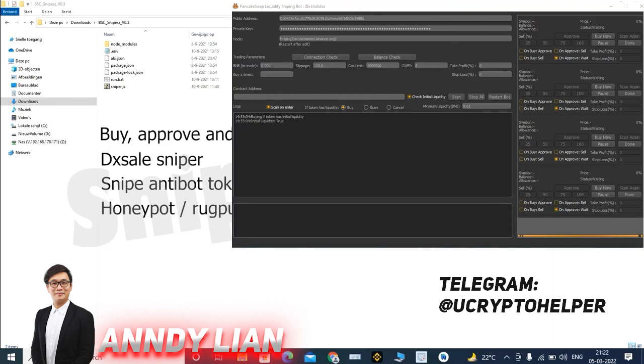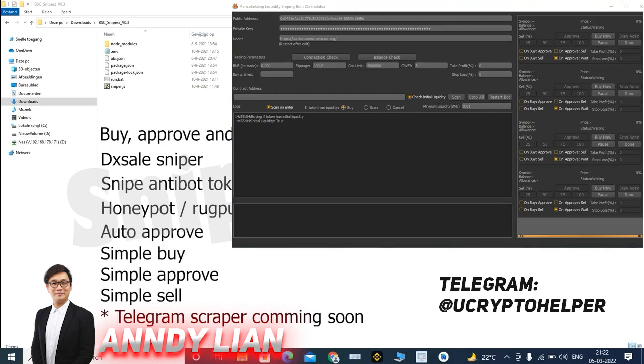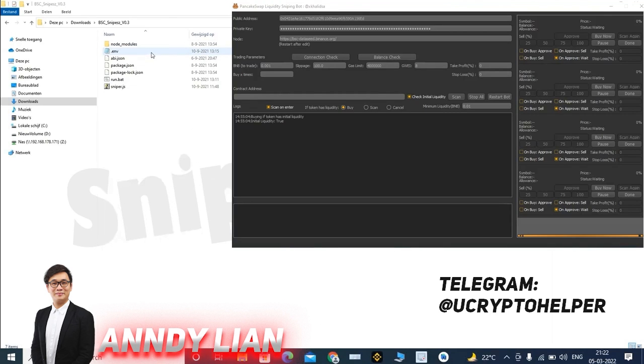There is a honeybot slash rugpull checker. There is a new auto-approve function. There is a simple buy function, a simple approve, a simple sell. And I've added a settings file and a user interface.